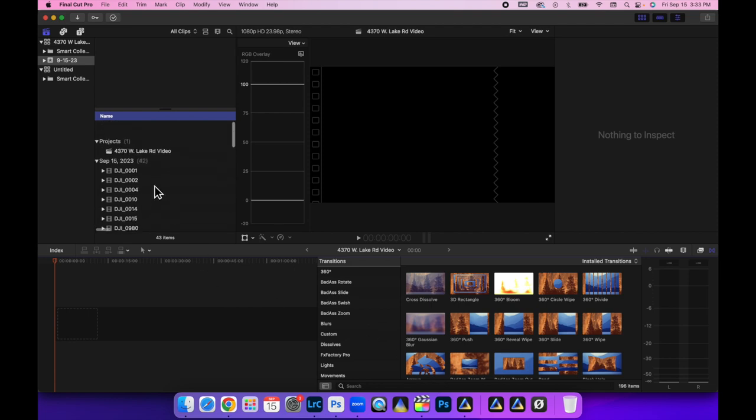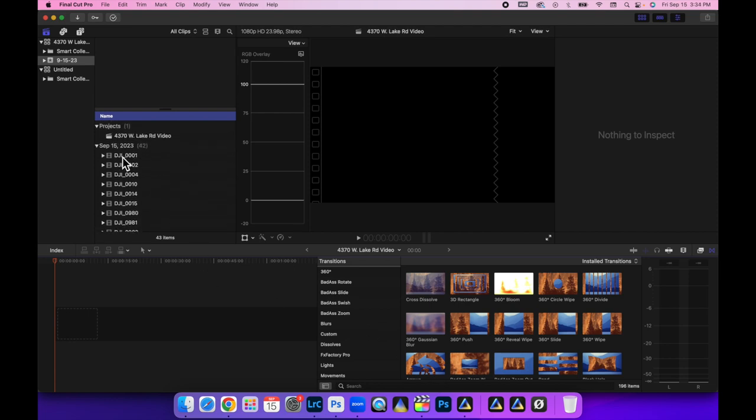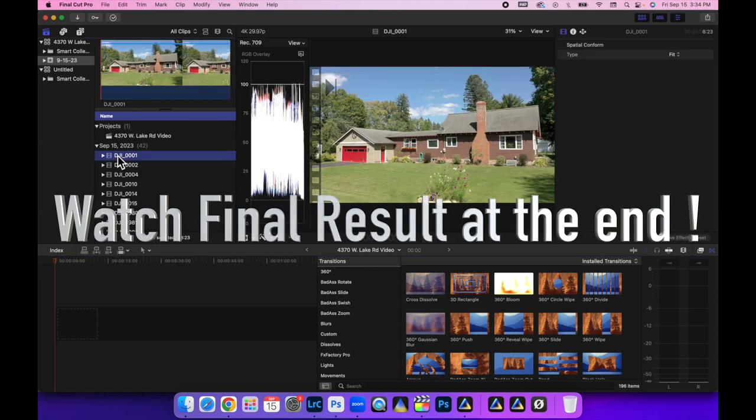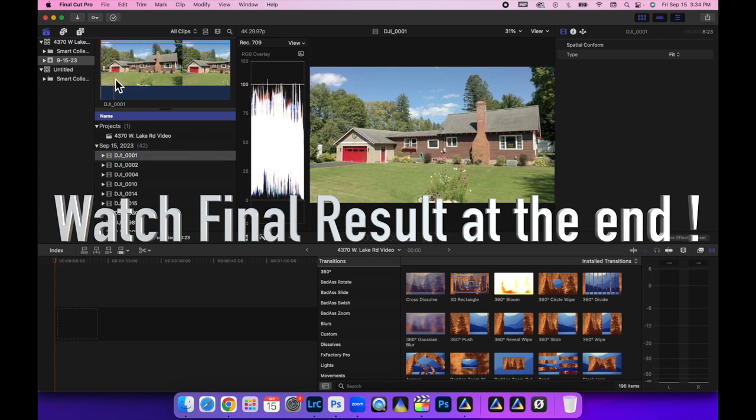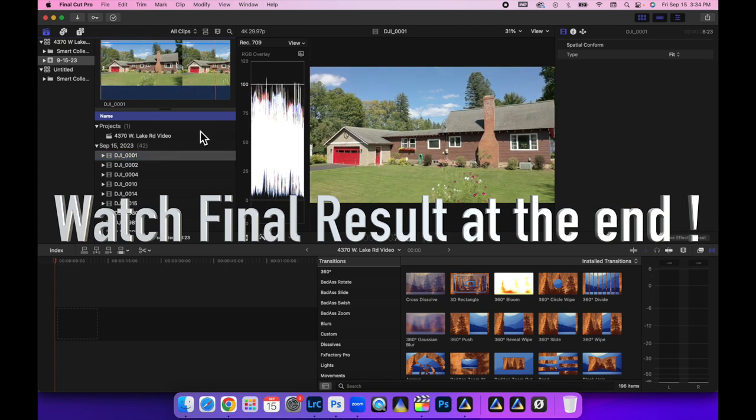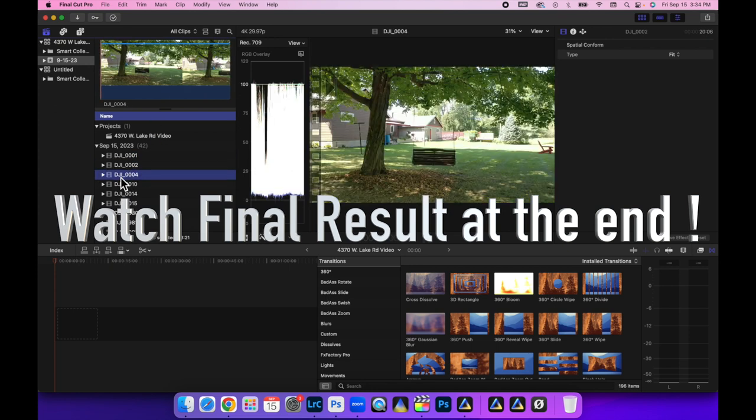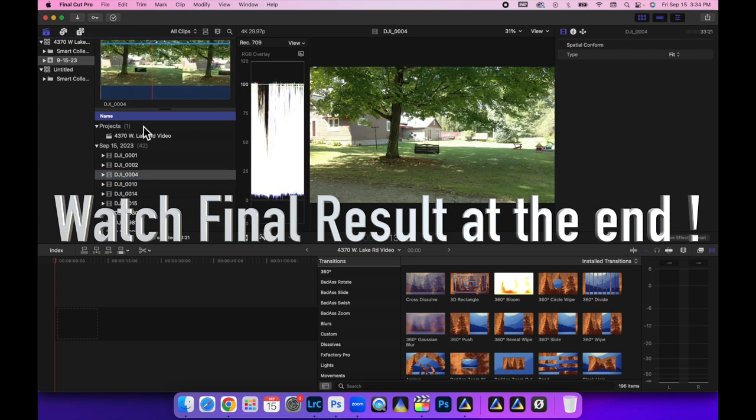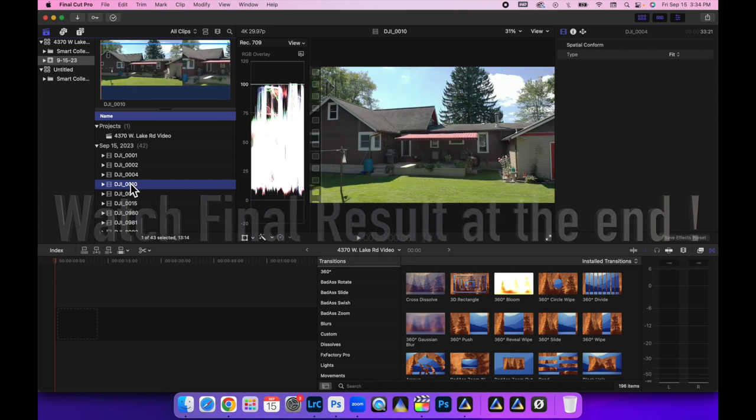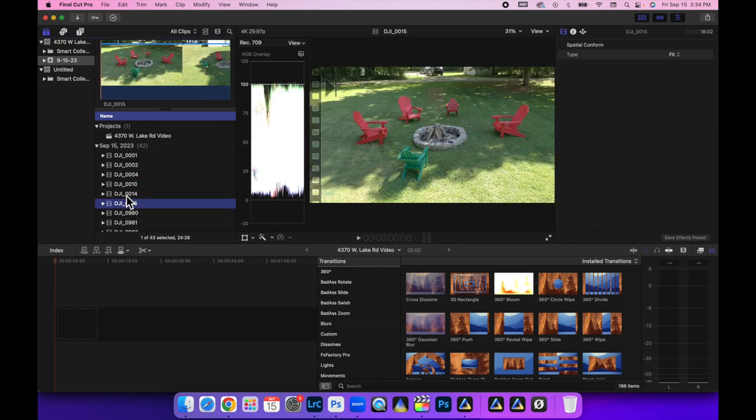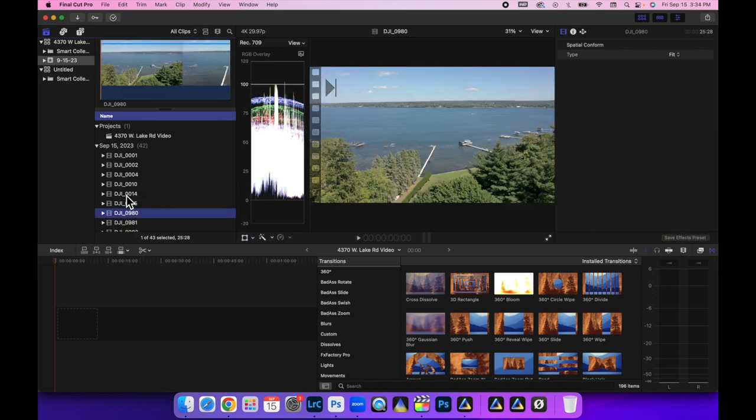Alright, now that everything is done rendering and transcoding, I am going to start finding my opening clip. The one clip that I want to show that kind of establishes the property. This was near the lake, and we definitely want to show that. I just have to scrub through here.